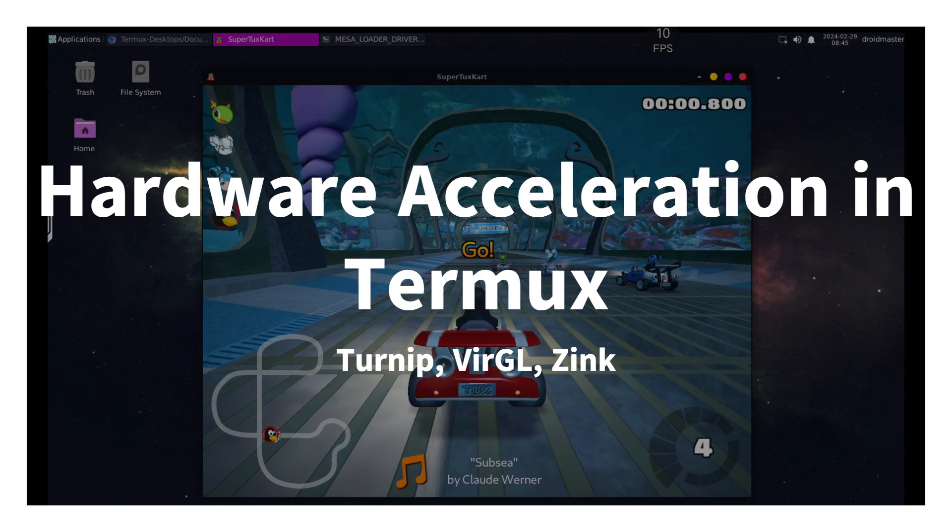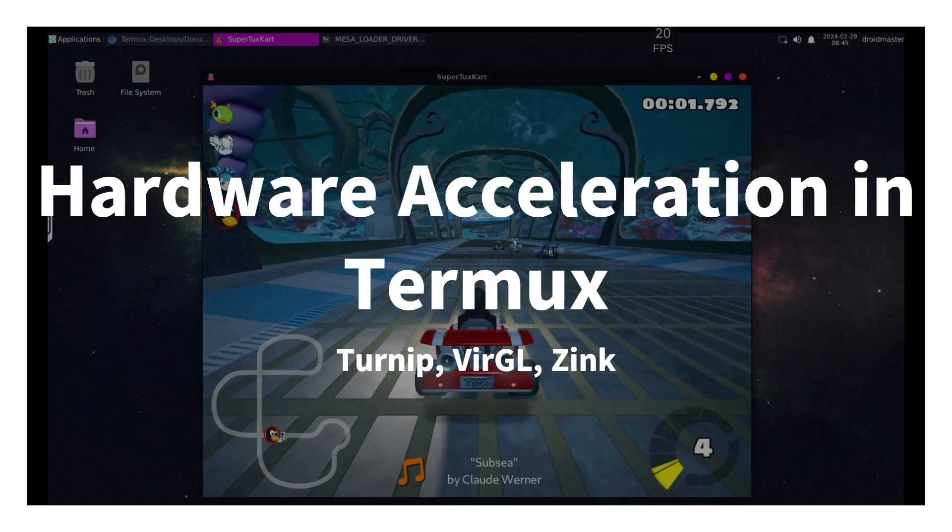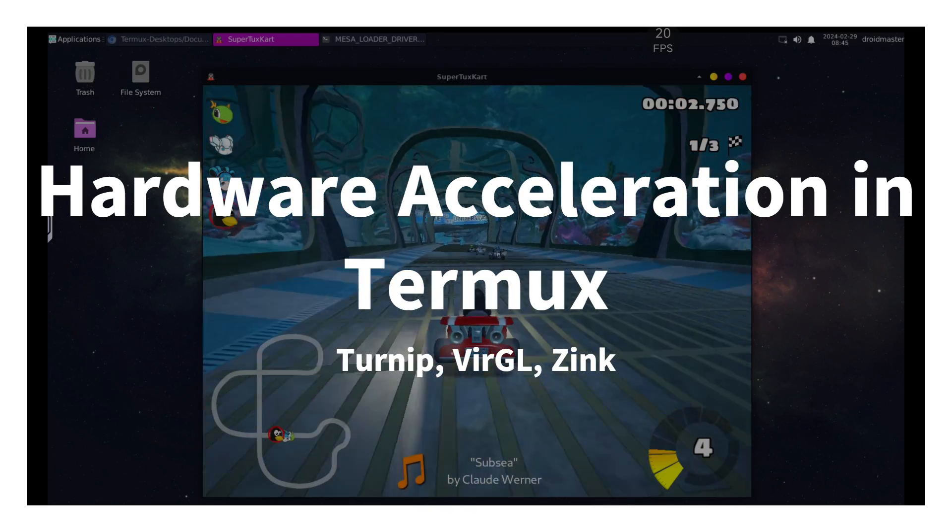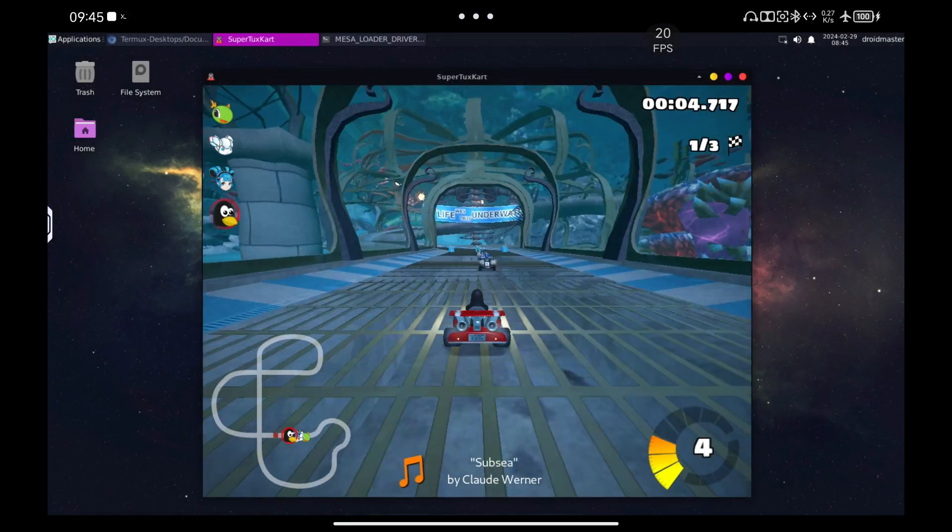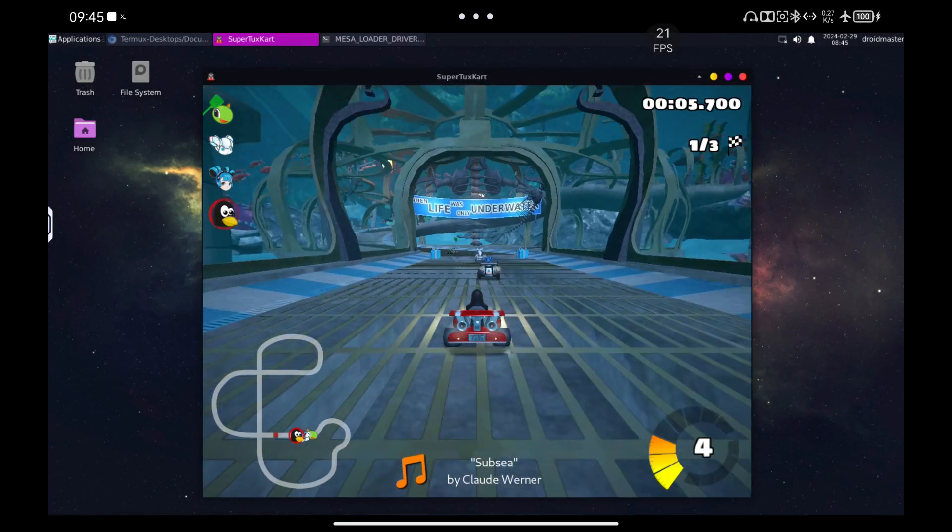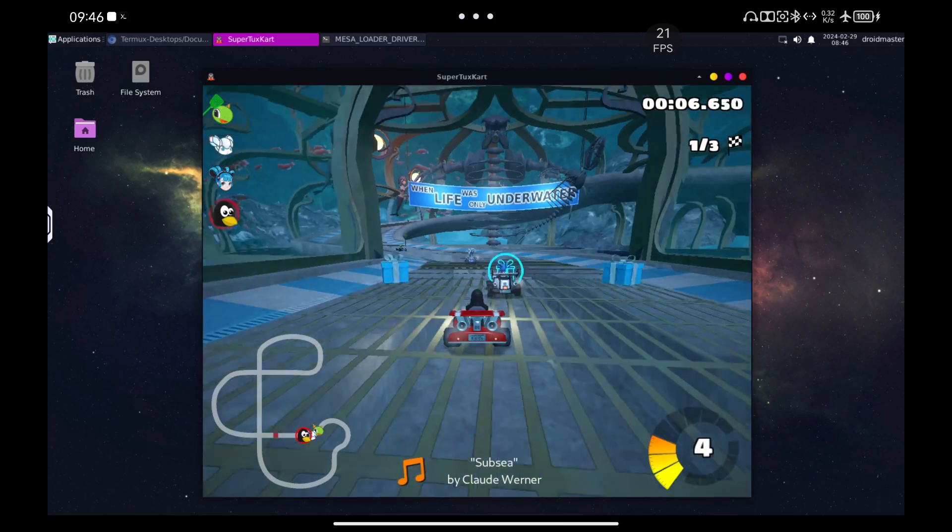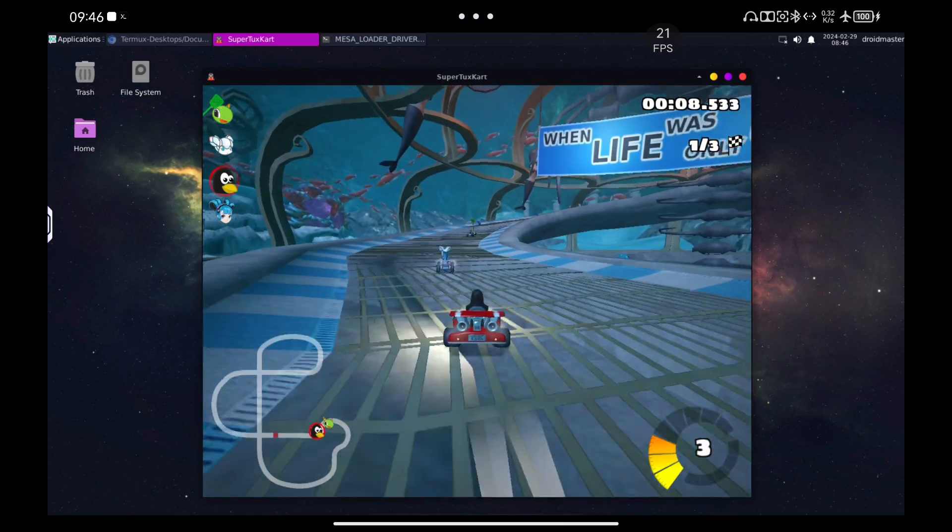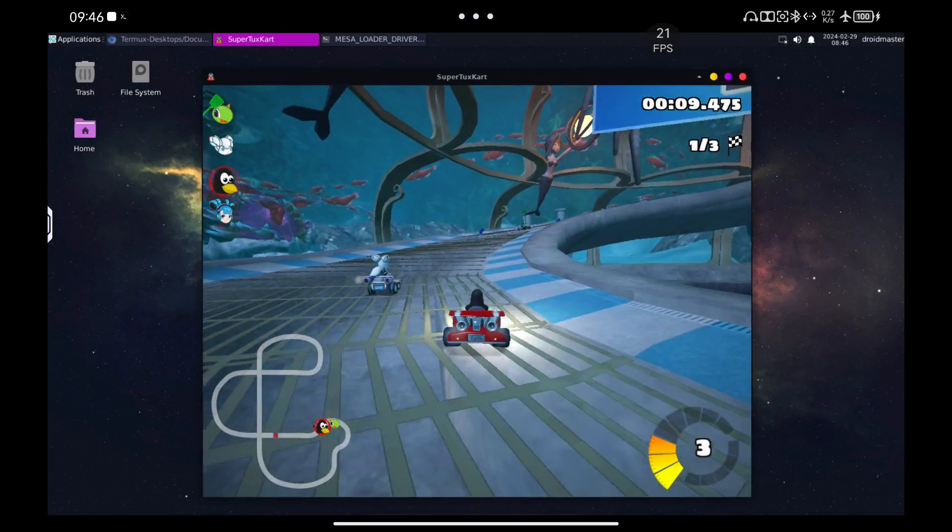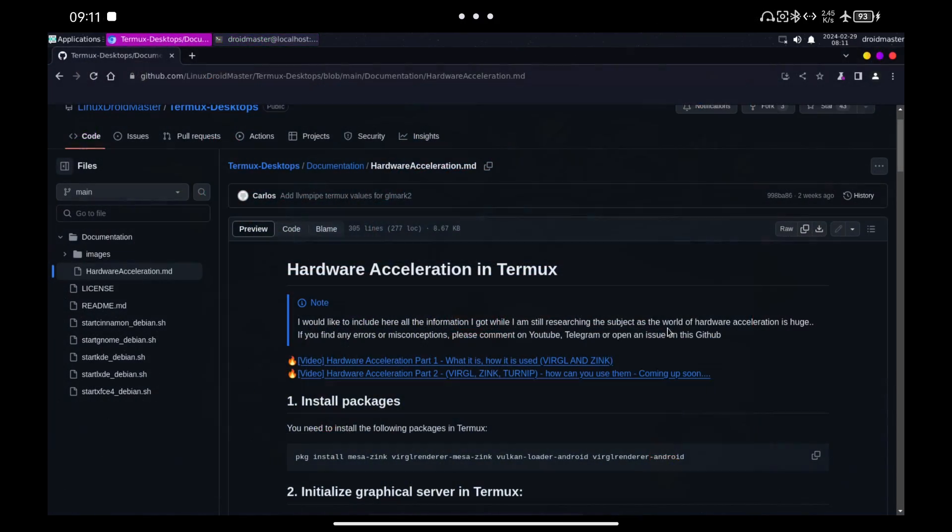In today's video, I'm going to show you how to use hardware acceleration in Termux using Turnip to get the maximum performance. This video is the continuation of another one I did about hardware acceleration that I leave here and in the video description. I hope you like it.